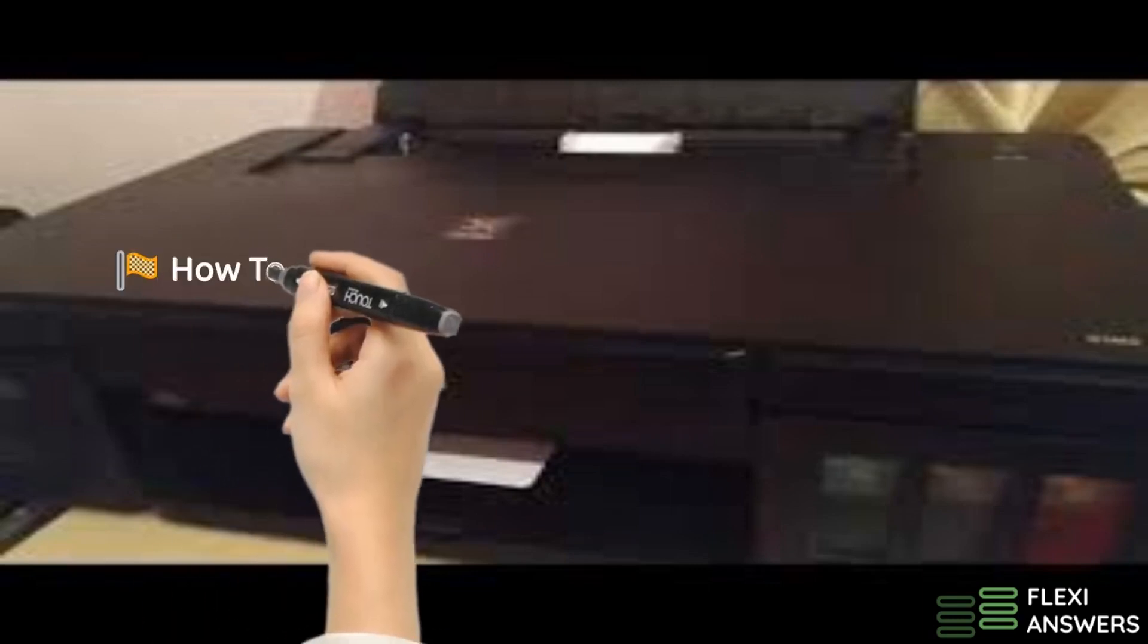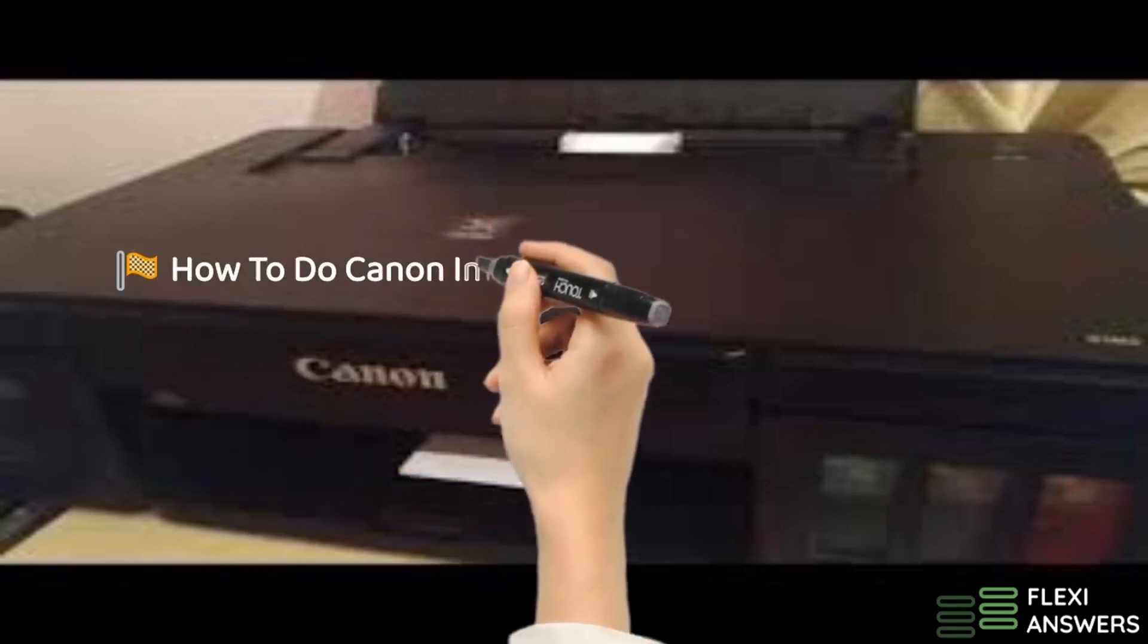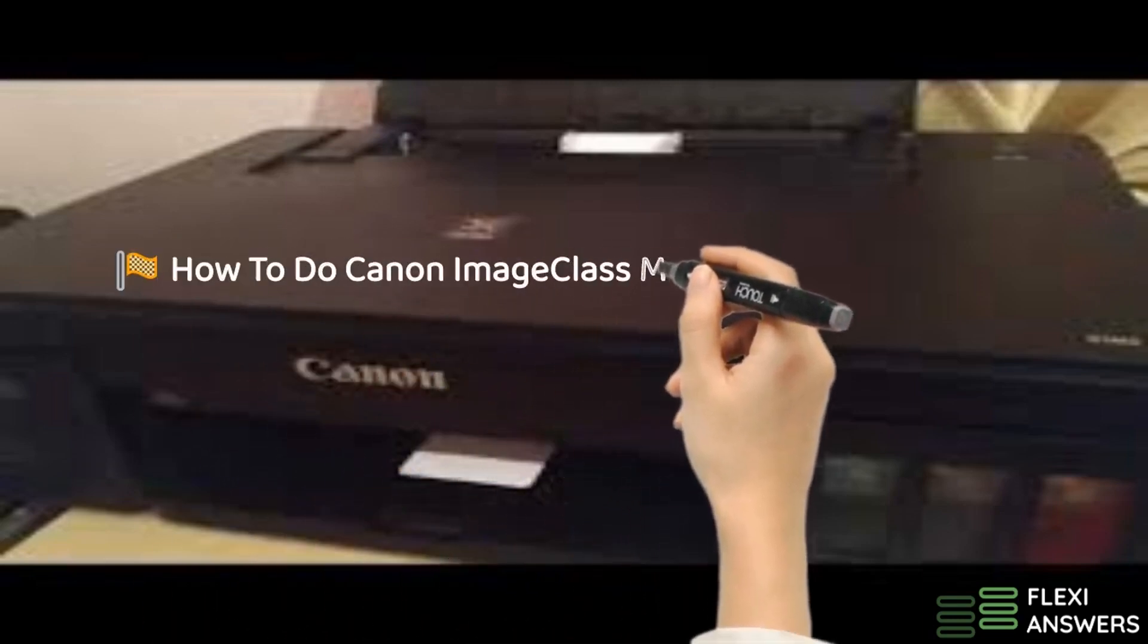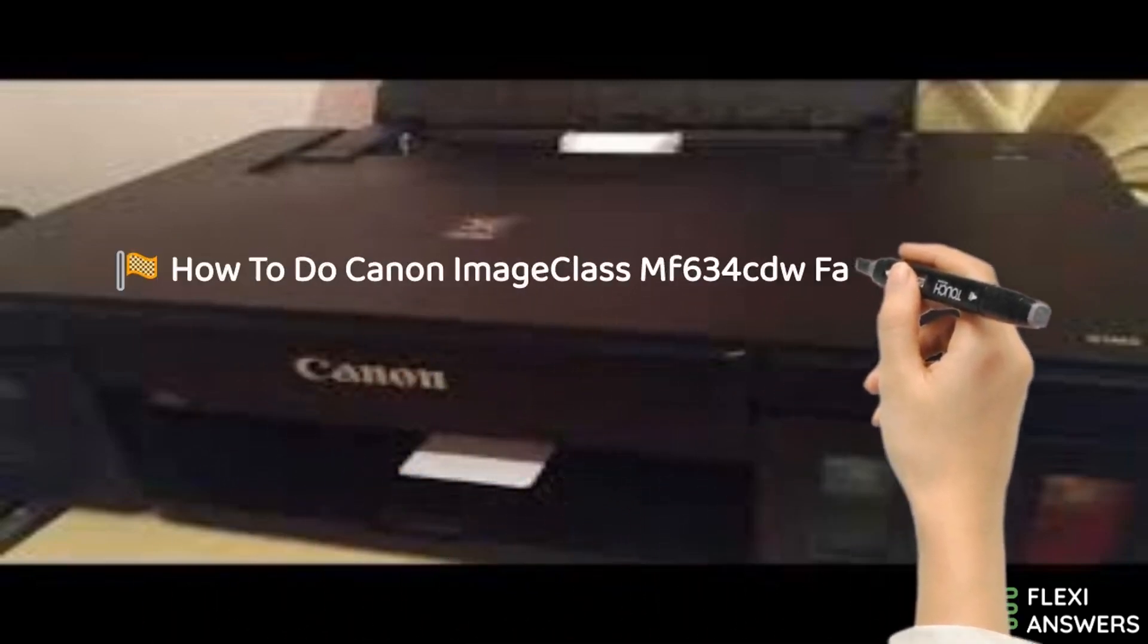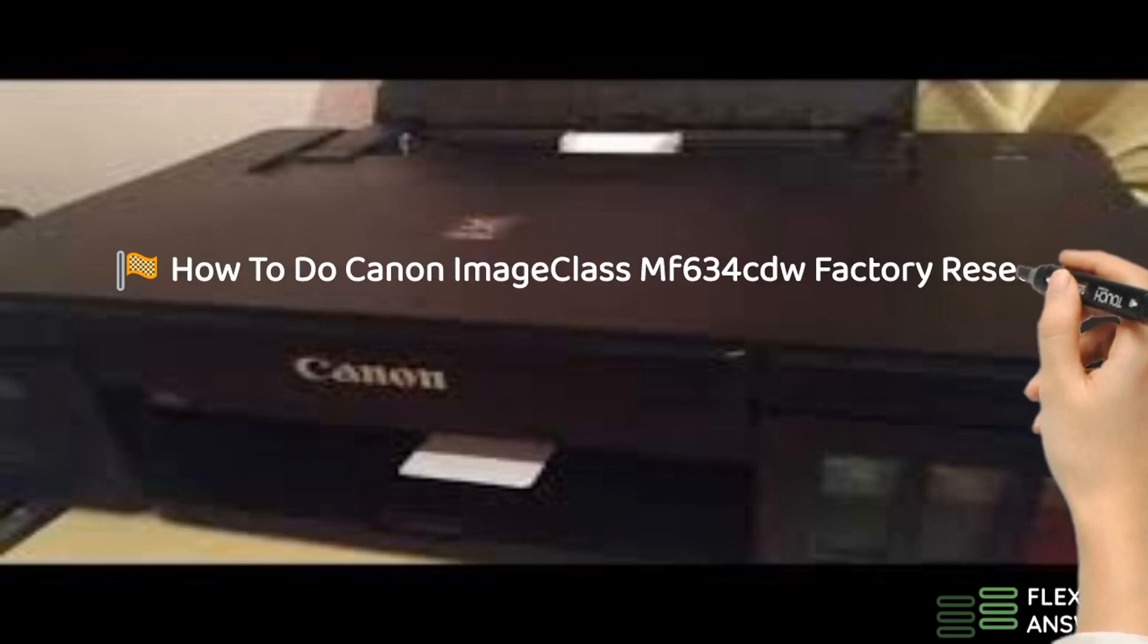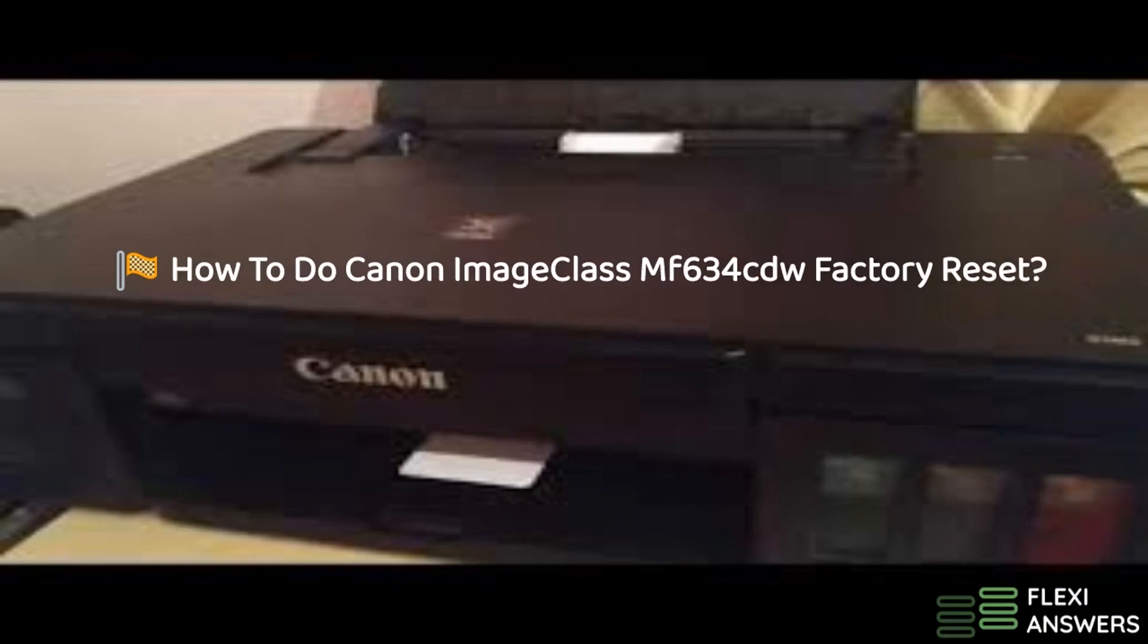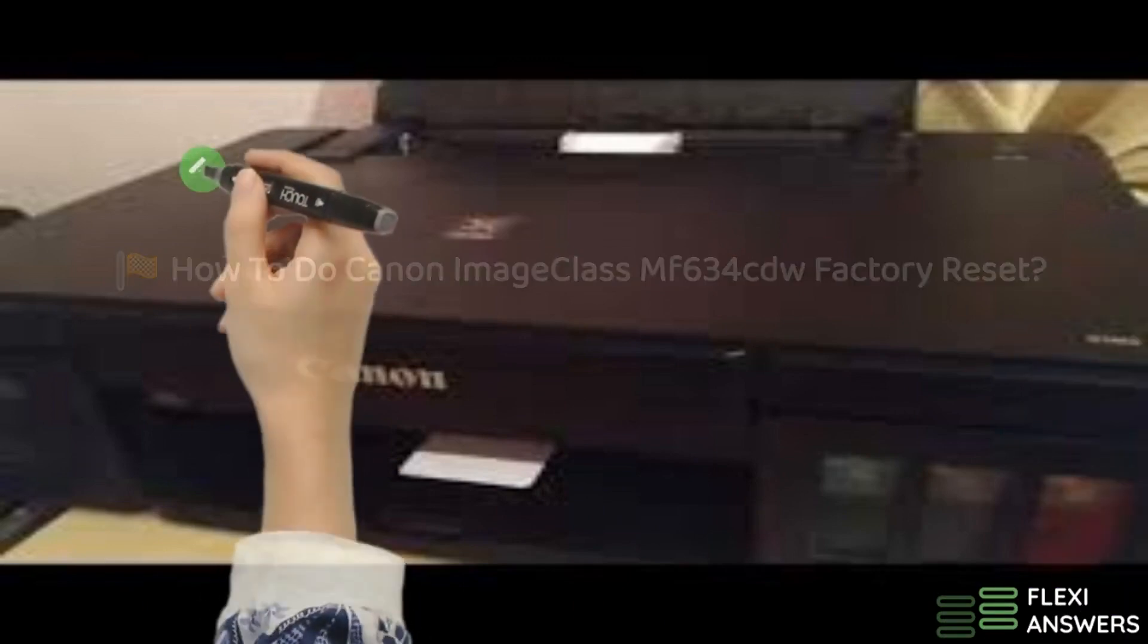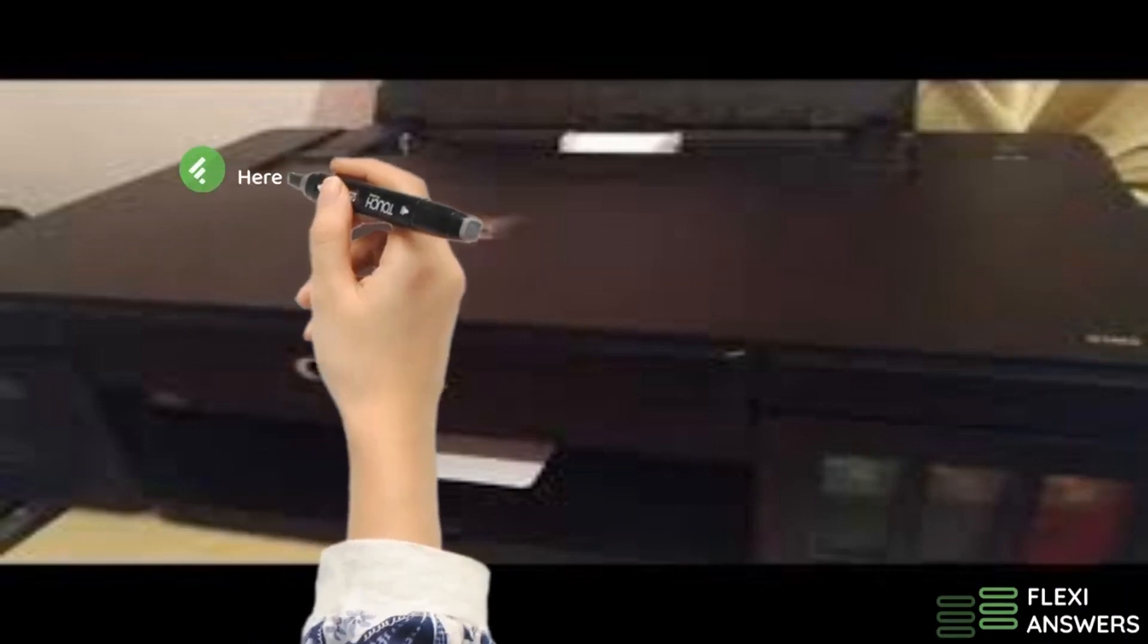How to do Canon Image Class MF634 CDW Factory Reset. Here are the instructions.